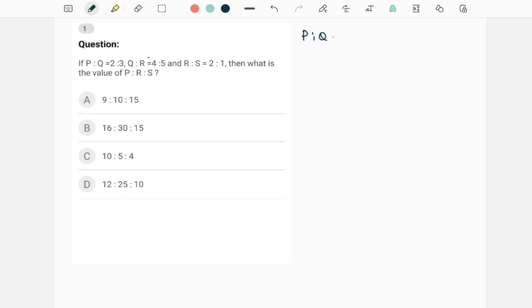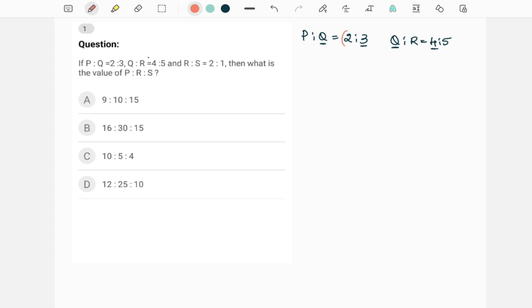We will see how to combine this. First take two ratios: P is to Q is 2 is to 3, and then we have Q is to R is 4 is to 5. Q is a common variable. In this ratio Q is 3, which is the second number. In this ratio Q is the first number, which is 4. If these two numbers, the underlined numbers, if these two values are equal you can directly combine them. But here Q is 3, here Q is 4, means they are not same. Therefore we have to make it same. To make it same, take this and multiply with 4, and this ratio you multiply with 3 so that now they will become equal.